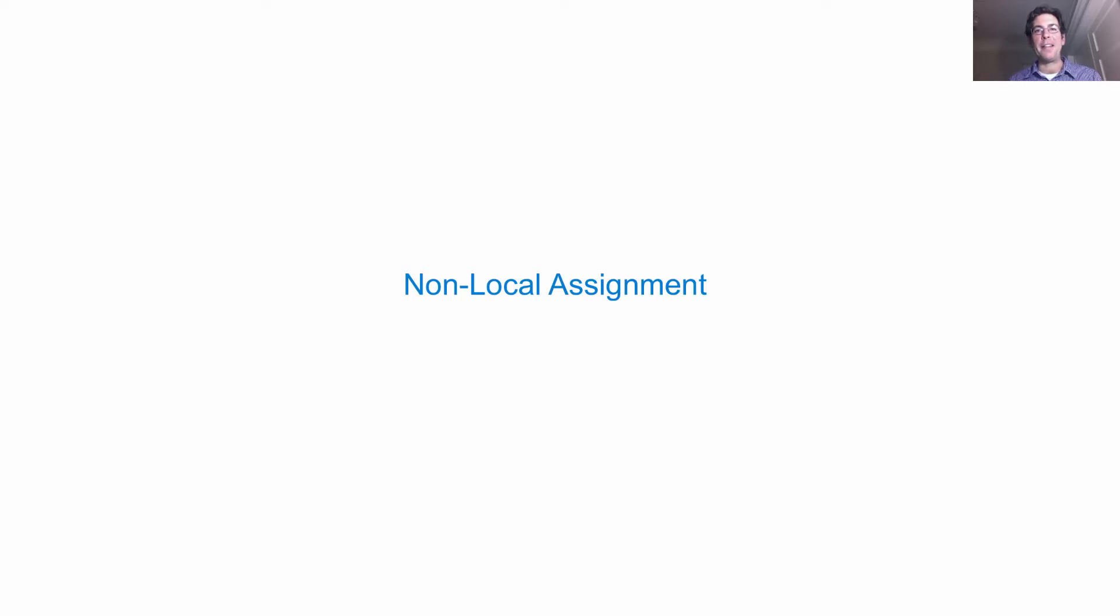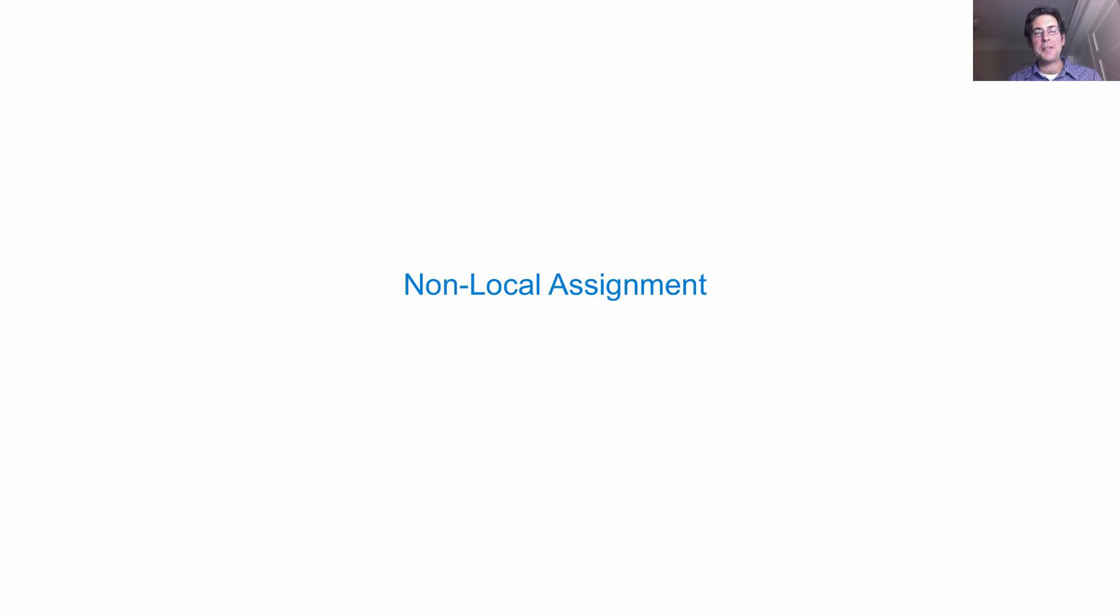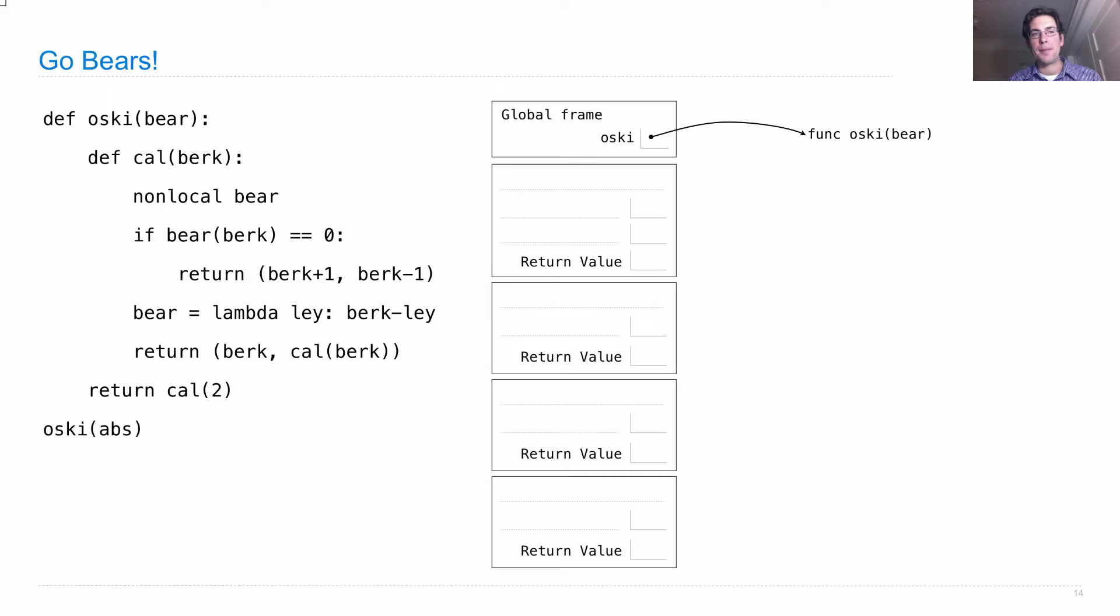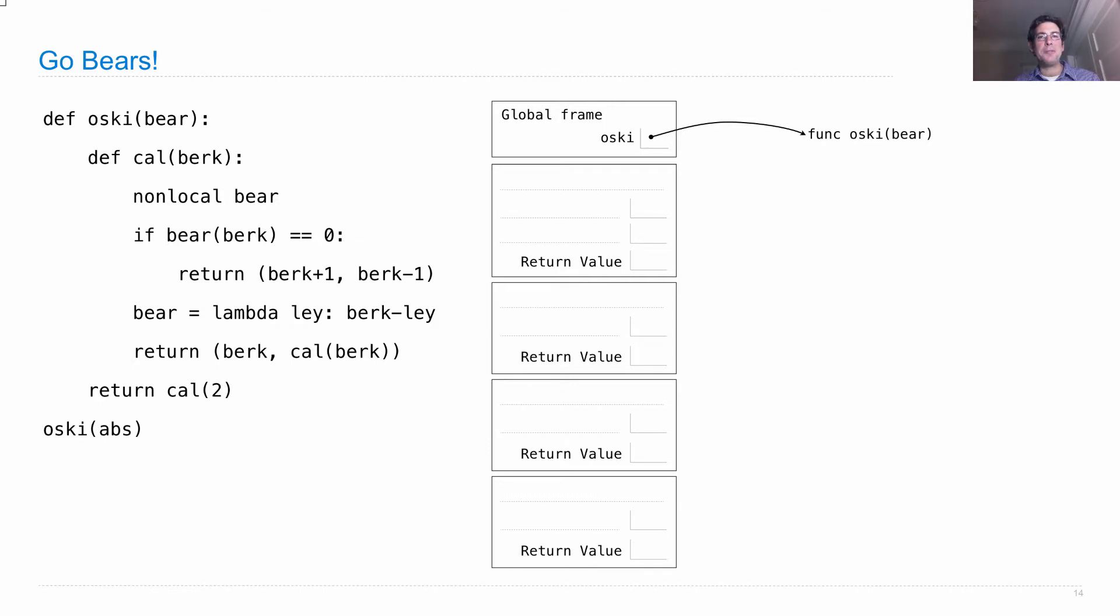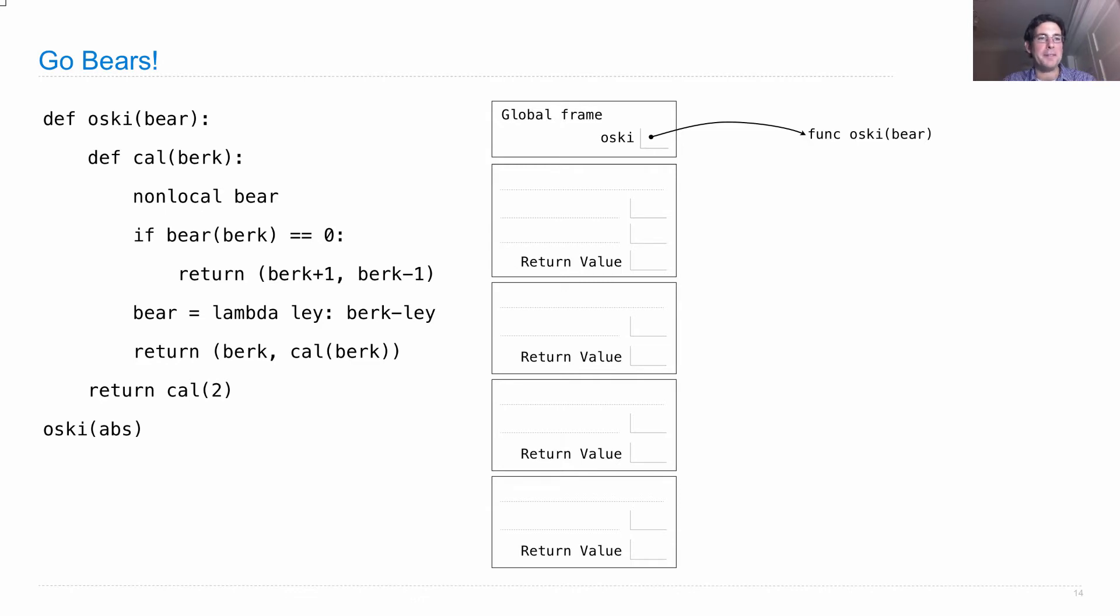I think we can all agree that the lecture before a midterm would not be complete without an environment diagram. So let's look at non-local assignment and what happens in environments when we have non-local statements. Here's a problem. It's based on a problem from a previous midterm, but it's actually new. So why don't you work on it yourself and then we'll go through the details together.